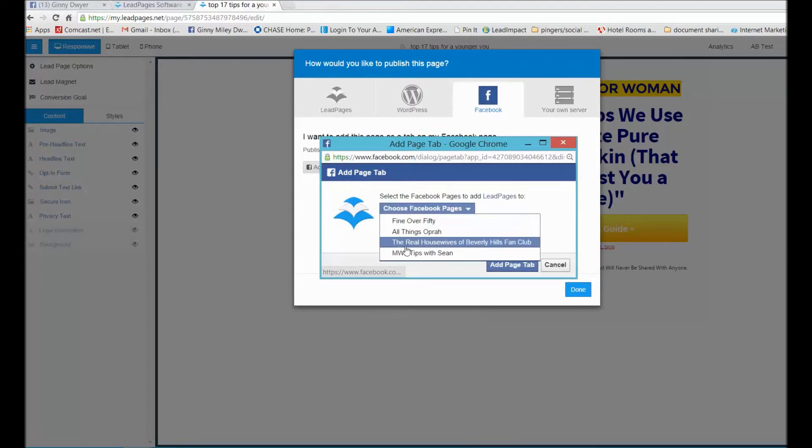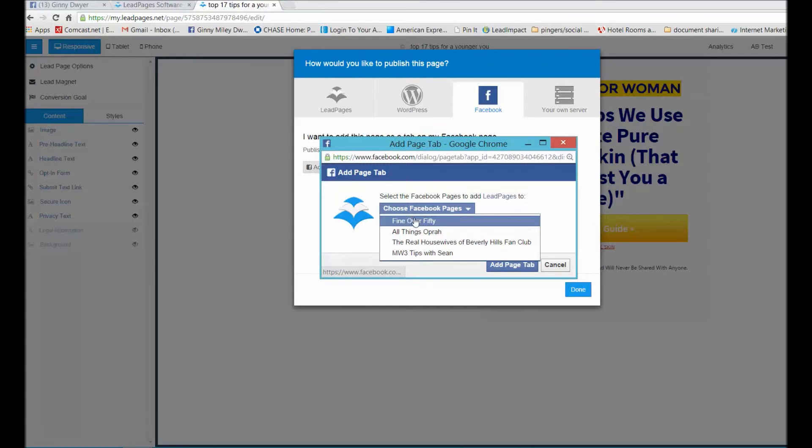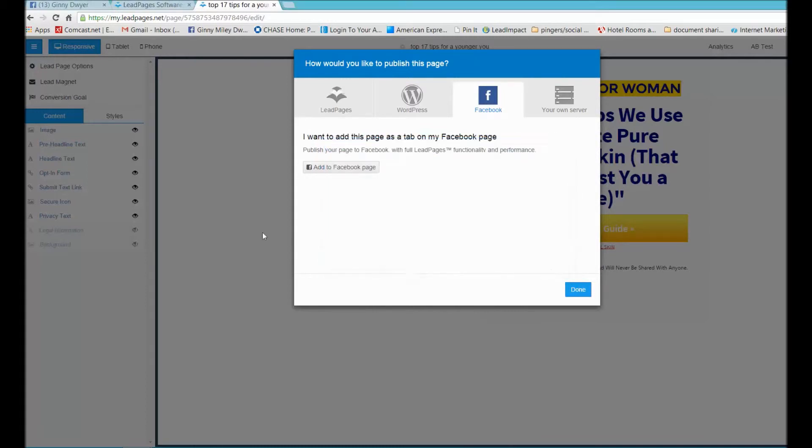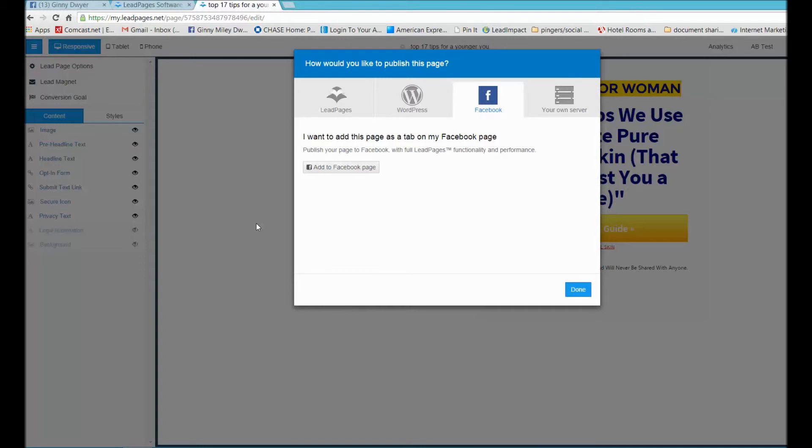My Ginny Dwyer page is not showing here only because I already have a Leadpages form on that Facebook fan page. Facebook is always updating their rules and regulations, and at this point right now they only allow one Leadpages on your Facebook fan page.